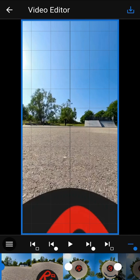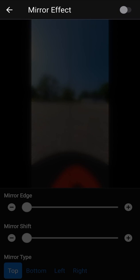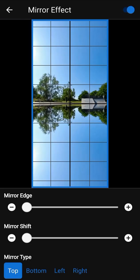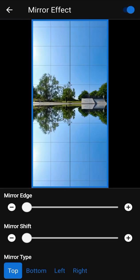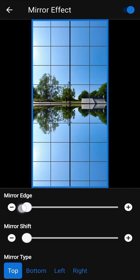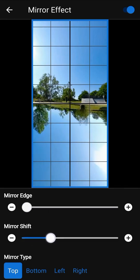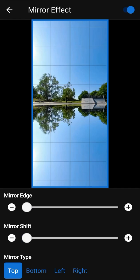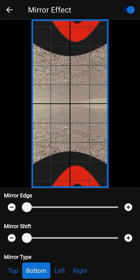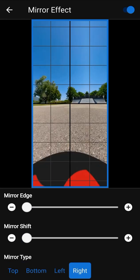You can add a mirror effect to your video. To do this, turn it on in the mirror effect screen. Mirror edge defines where the mirror starts, and mirror shift allows you to shift the edge of the mirror. You can change the mirror type and see how it changes your video.